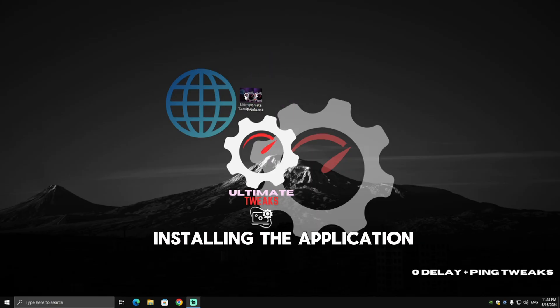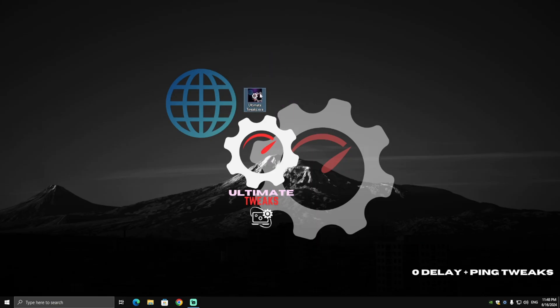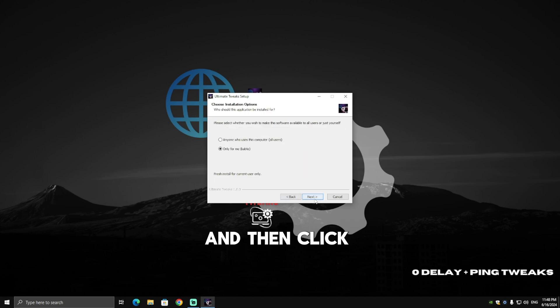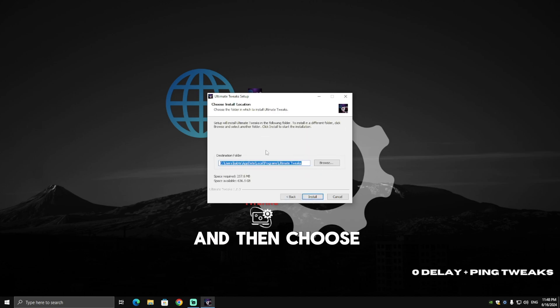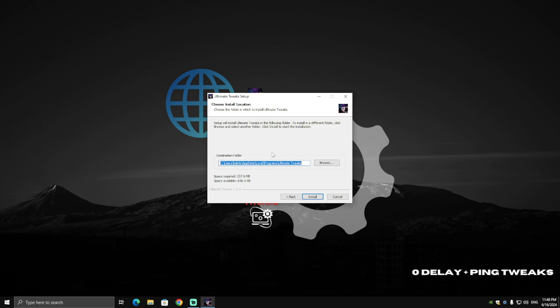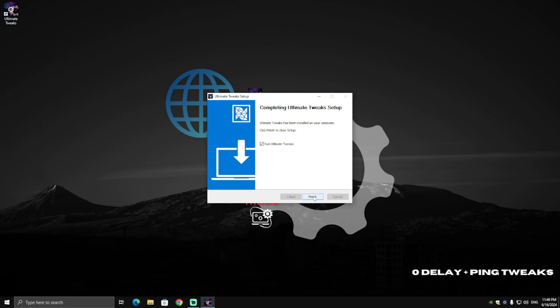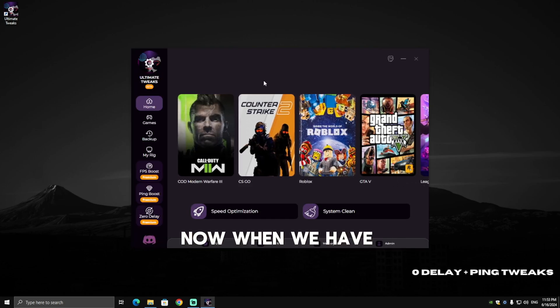After installing the application, double-click on it, then click I Agree, then click Next. Choose where you want to locate the folder of the application, then click Install. Make sure to check 'Run Ultimate Tweaks' and click Finish.